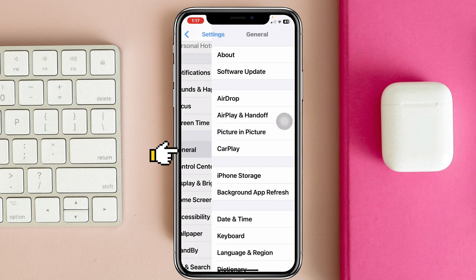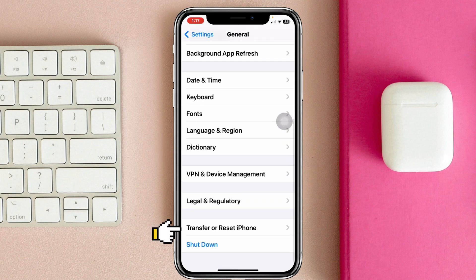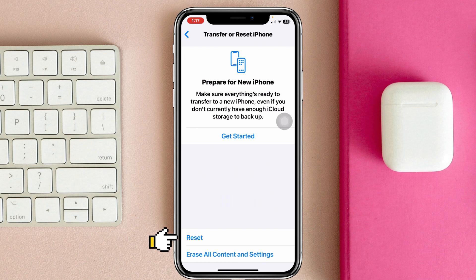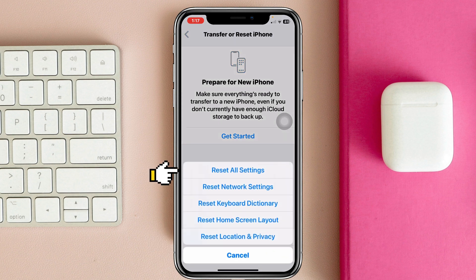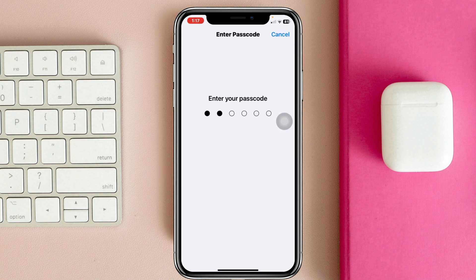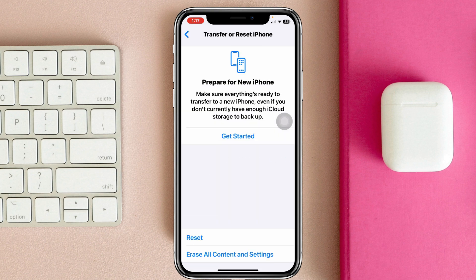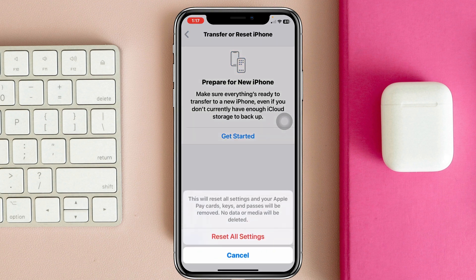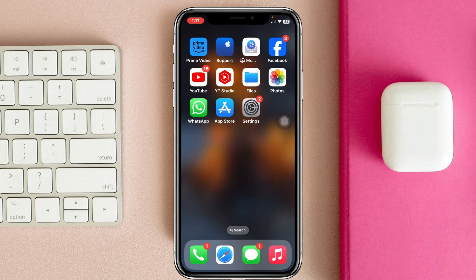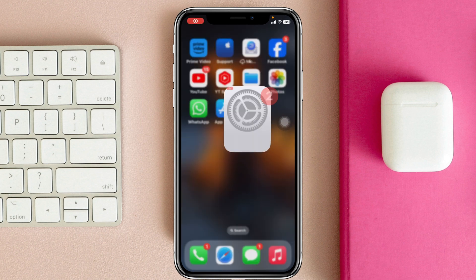Head over to Settings once again, scroll down, tap on General, scroll down, tap on Transfer or Reset iPhone, tap on Reset, tap on Reset All Settings, and enter your passcode. Then go ahead and tap on Reset All Settings again. Note that this will reset all of your customized settings back to default values, so be sure to remember your Wi-Fi password and other settings you have customized. After this process, your iPhone is going to restart.